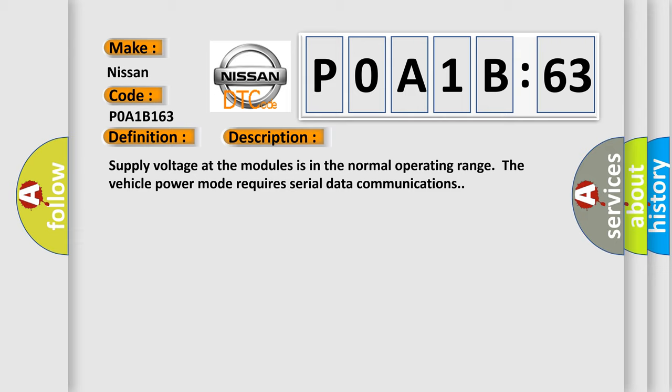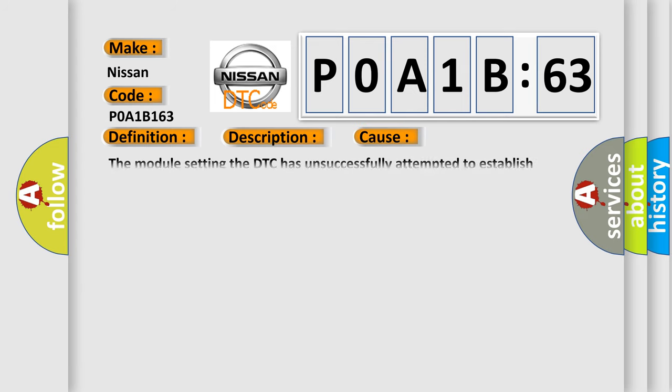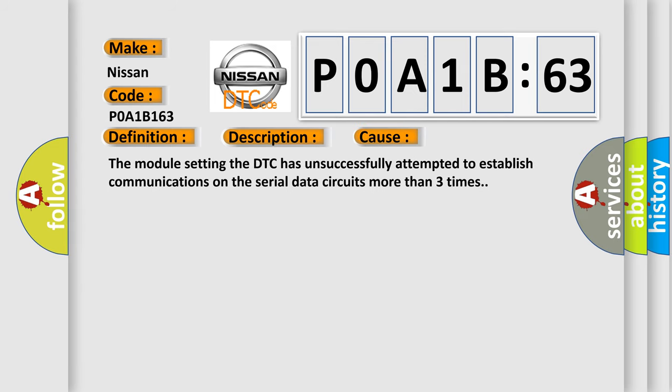Supply voltage at the modules is in the normal operating range. The vehicle power mode requires serial data communications. This diagnostic error occurs most often when the module setting the DTC has unsuccessfully attempted to establish communications on the serial data circuits more than three times.